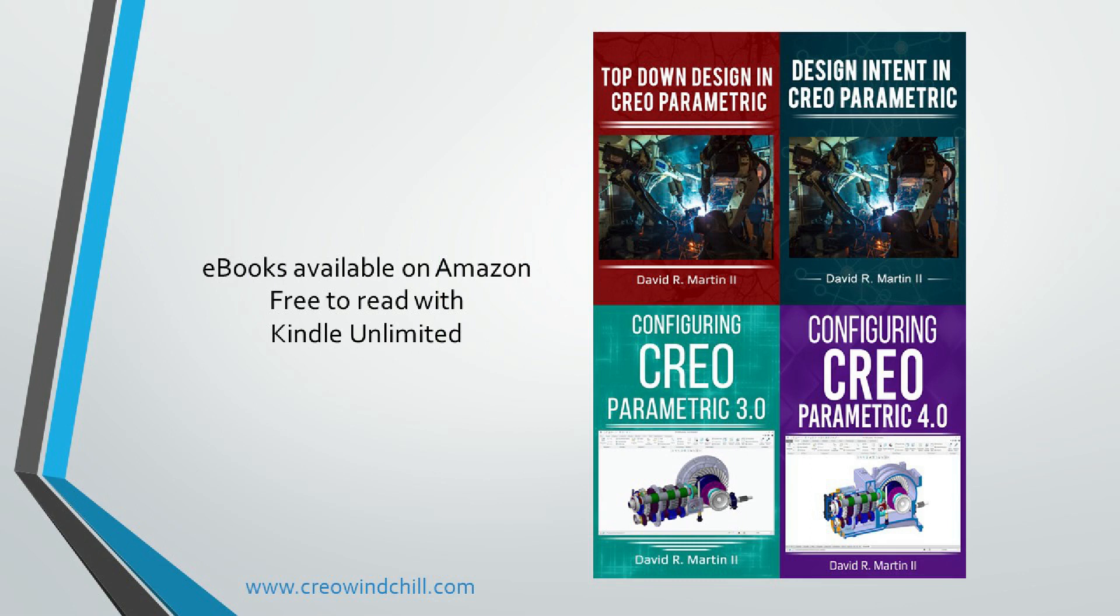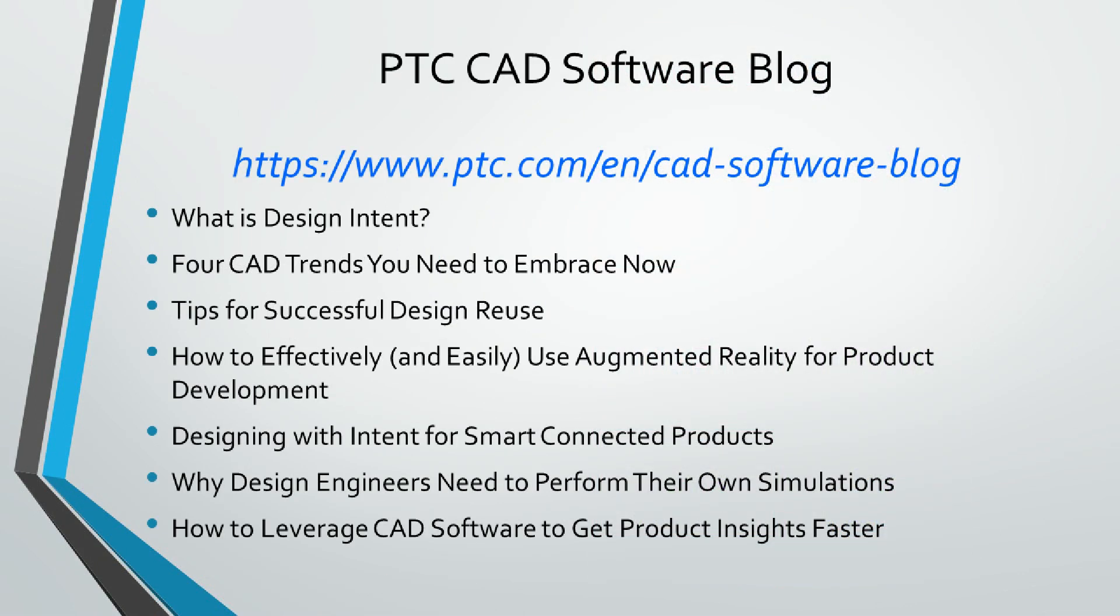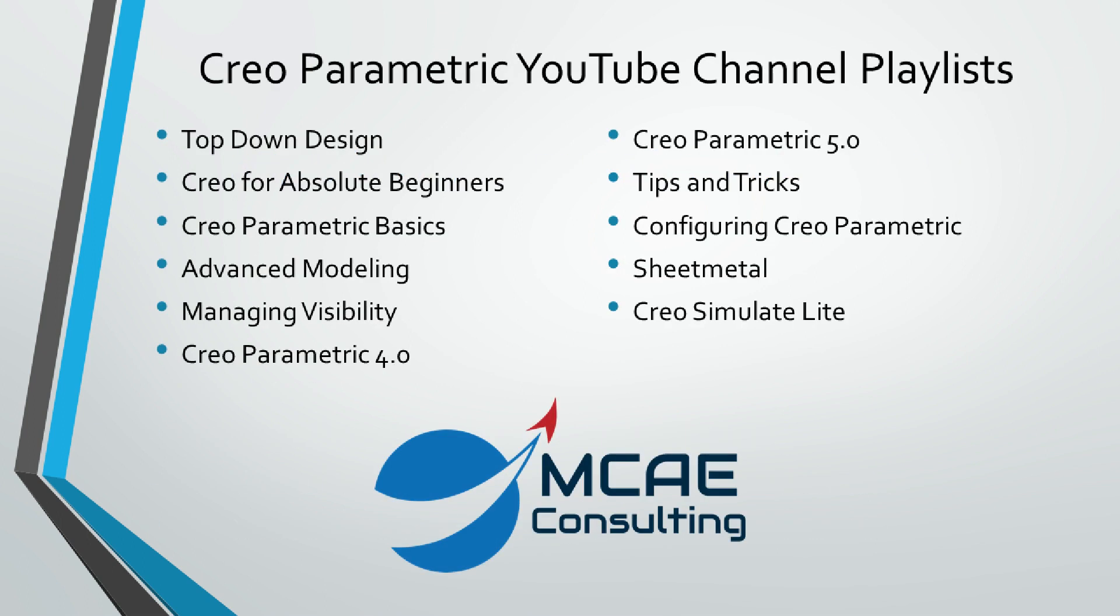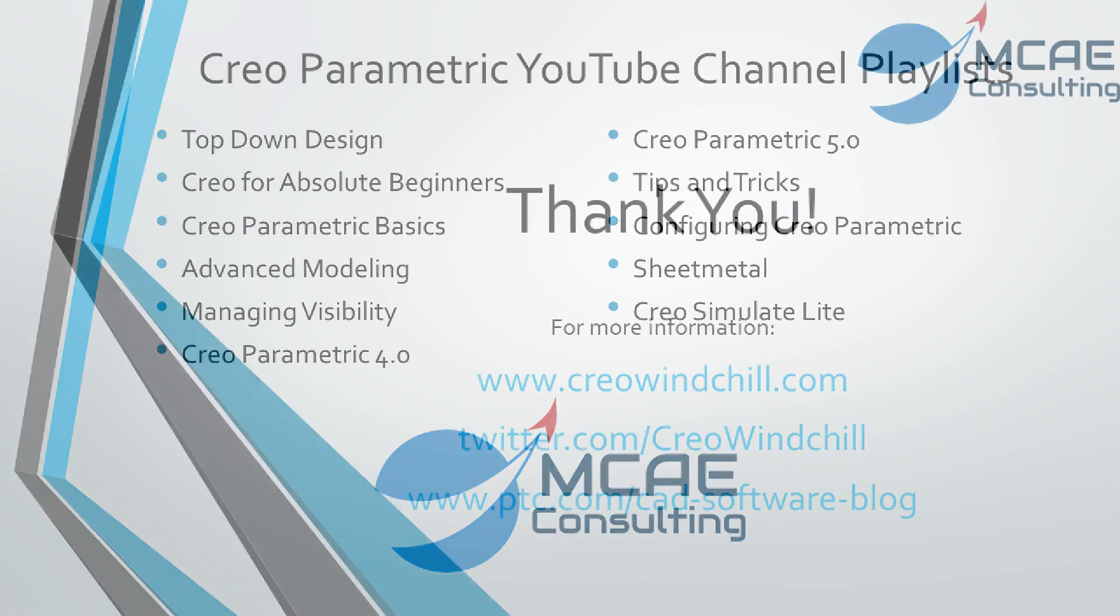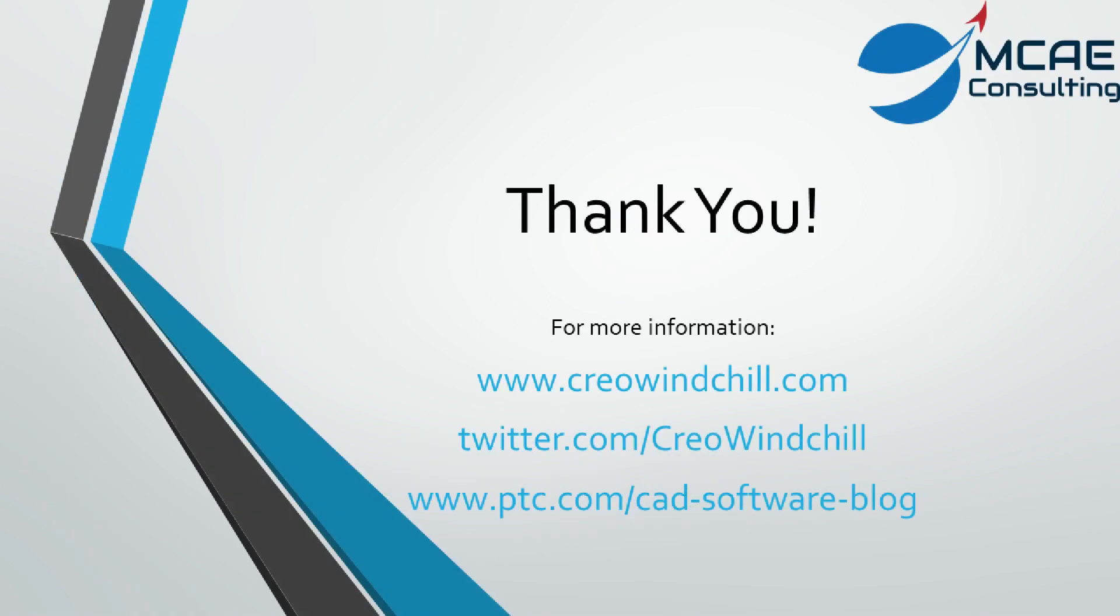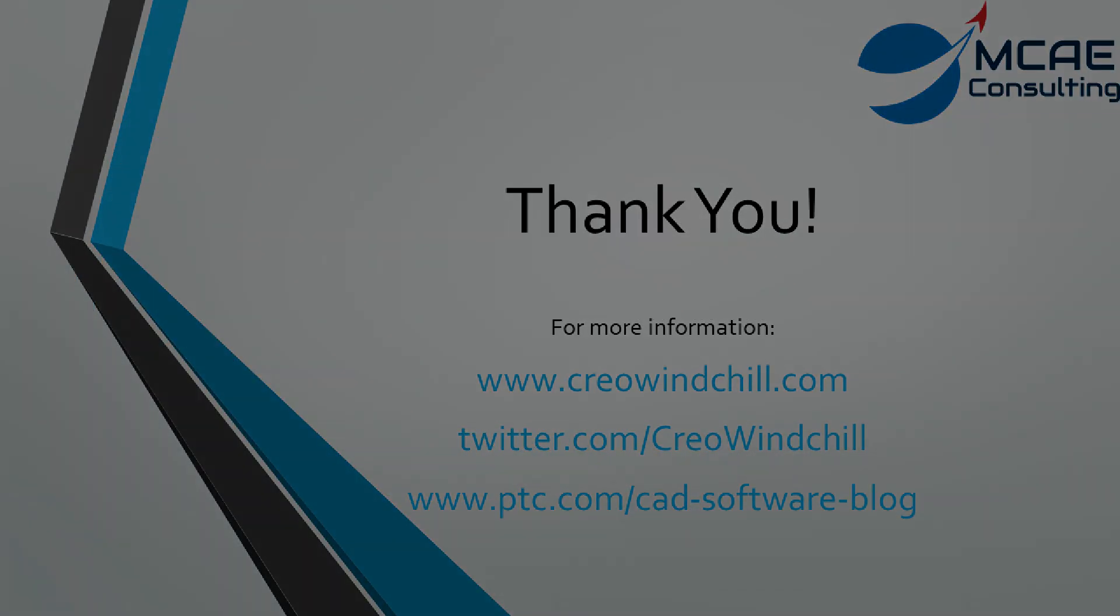I hope you enjoyed this video. For more information, please visit www.creowindchill.com. If you like this video, please give it a thumbs up, write a comment, and click the subscribe button to be informed when new videos are uploaded. Thank you very much.